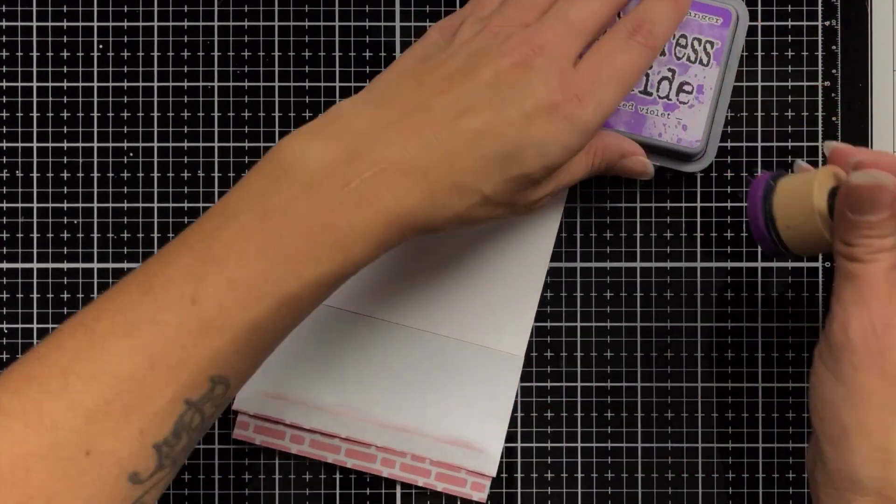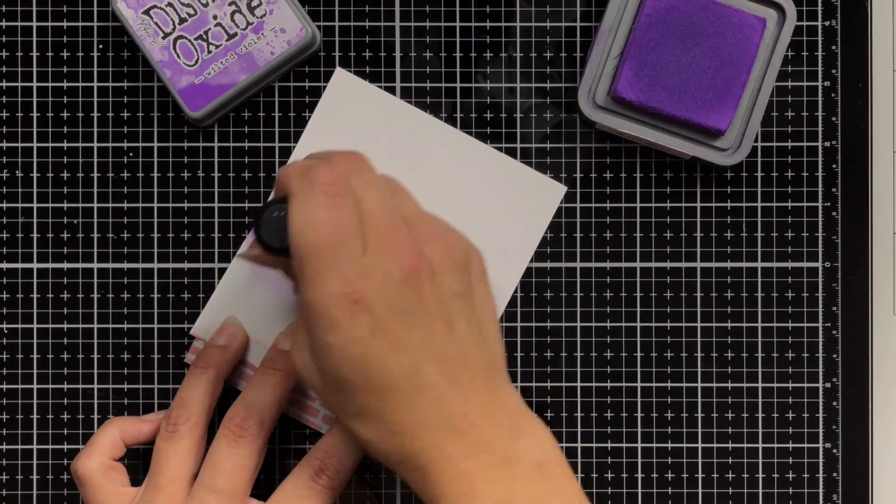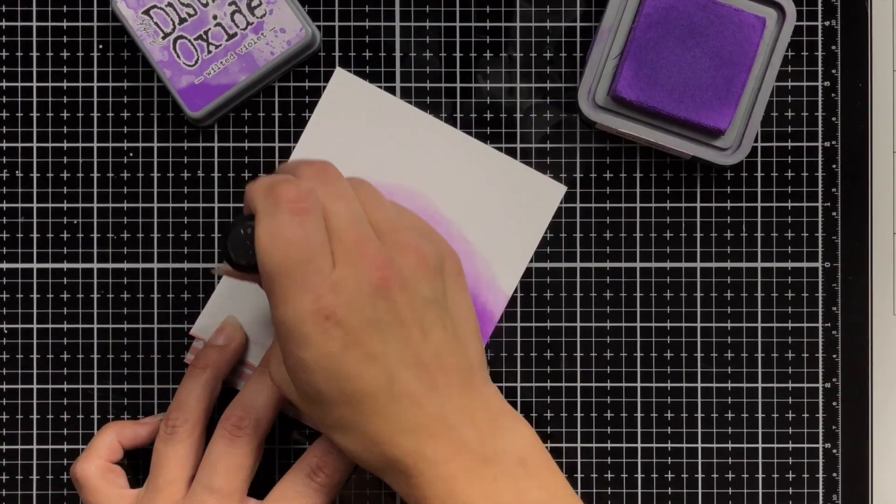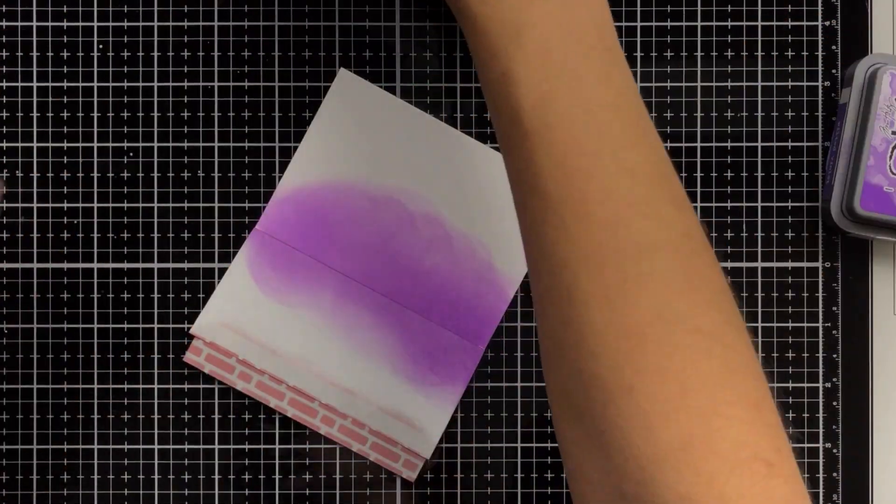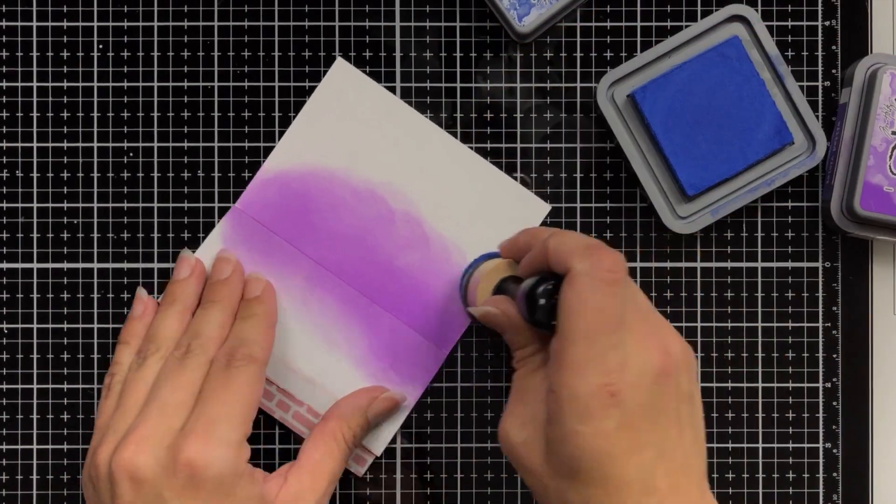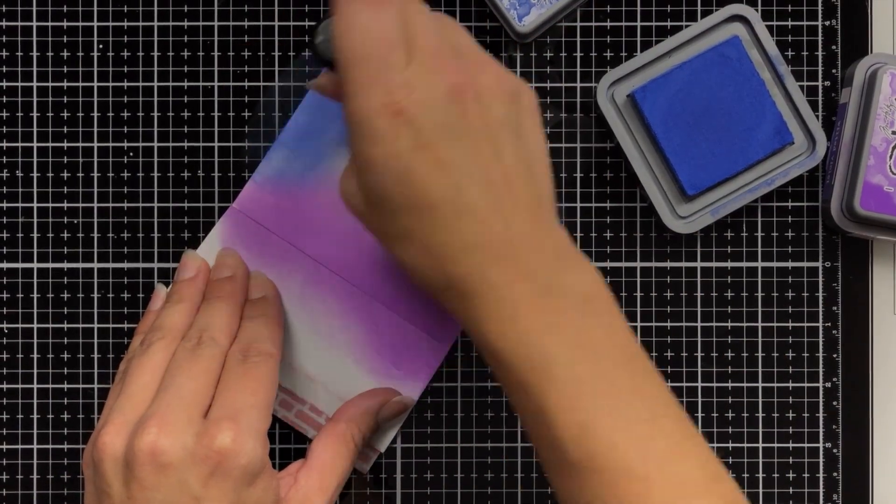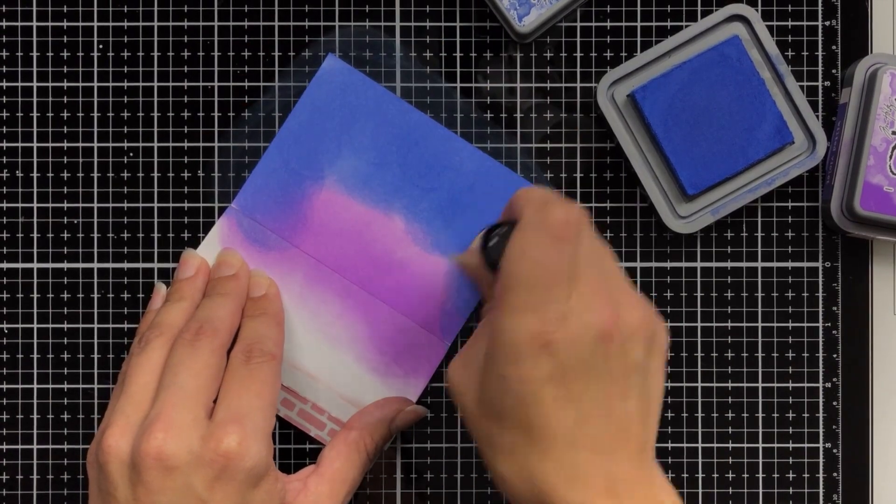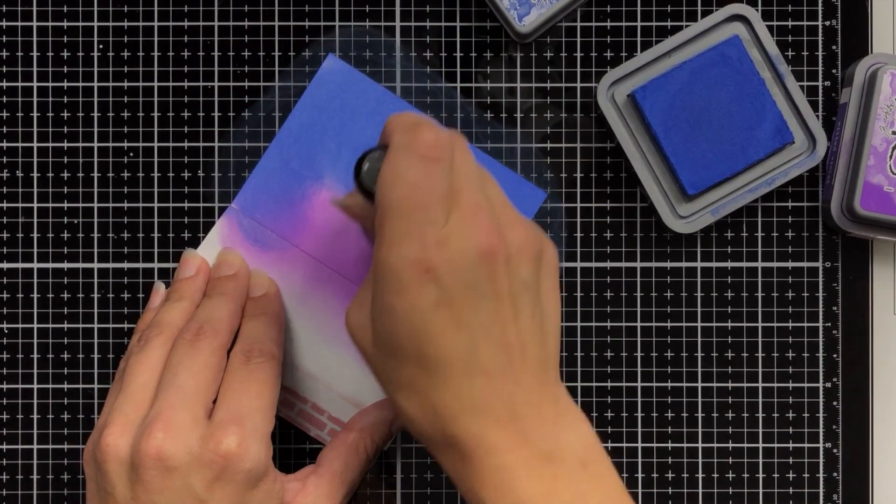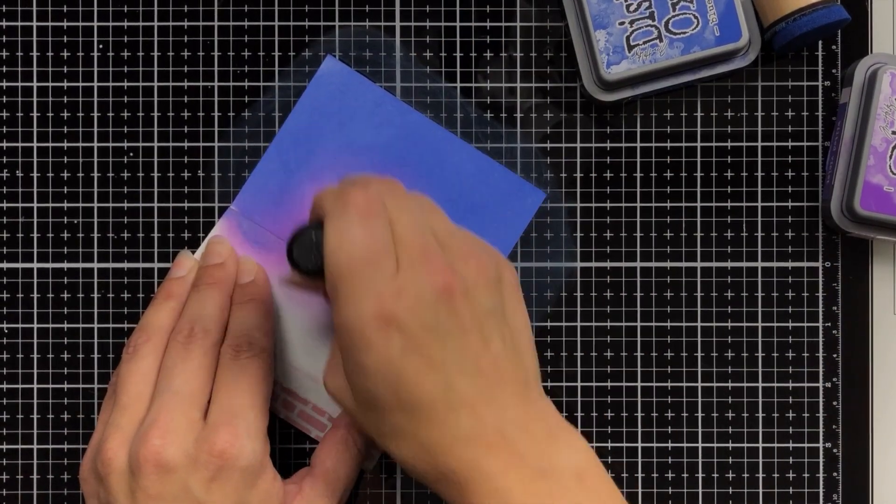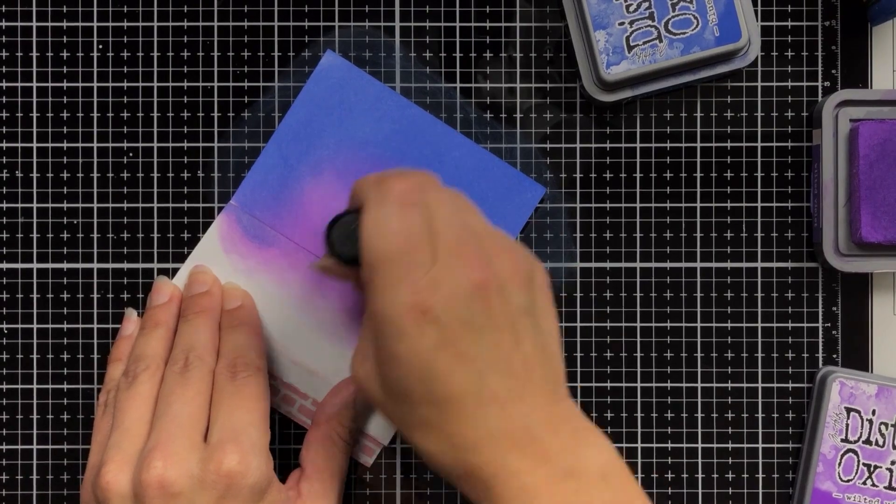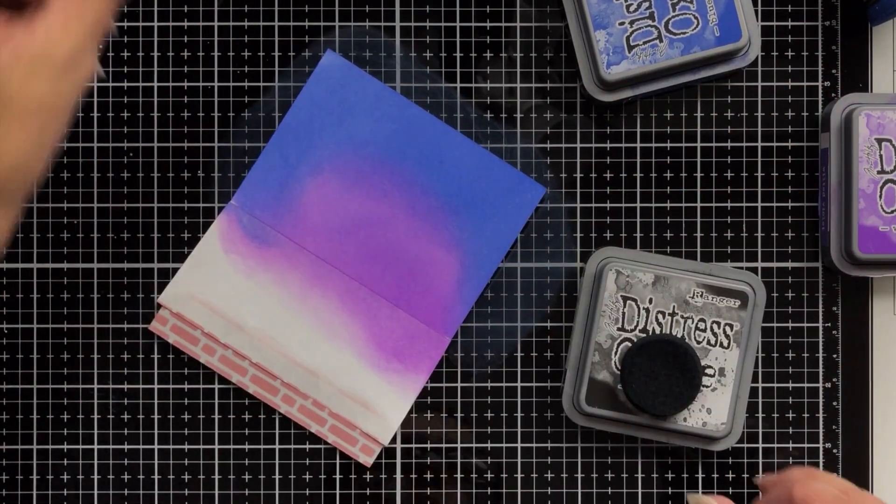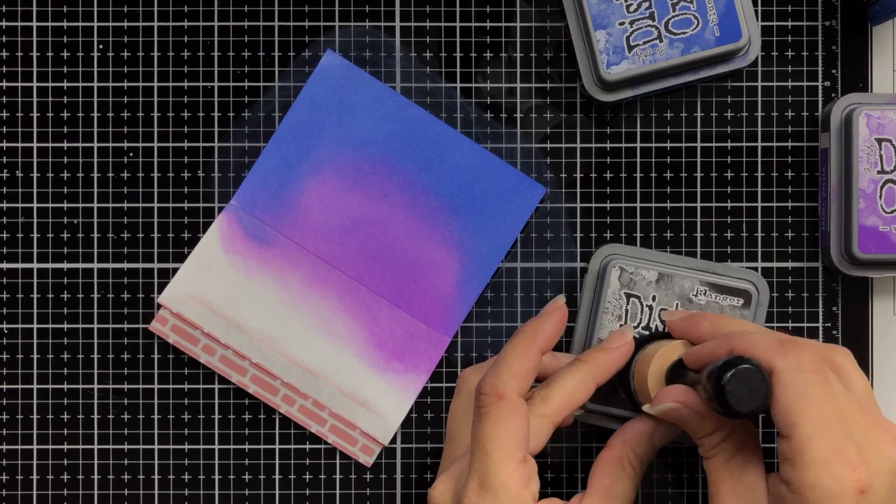And then I can work on creating my night sky. So I'm bringing in wilted violet and I'm adding that right at the line there of where the brick wall would be, right above the line of the brick wall. Then I can come in with some blueprint sketch. Add that towards the top and I'm going all the way to the top because I will be coming in with black soot and I wanted to kind of have a dark layer there already. And I'll come back in and blend out a little bit more with that wilted violet. And then bringing in the black soot to kind of finish off the night sky look.